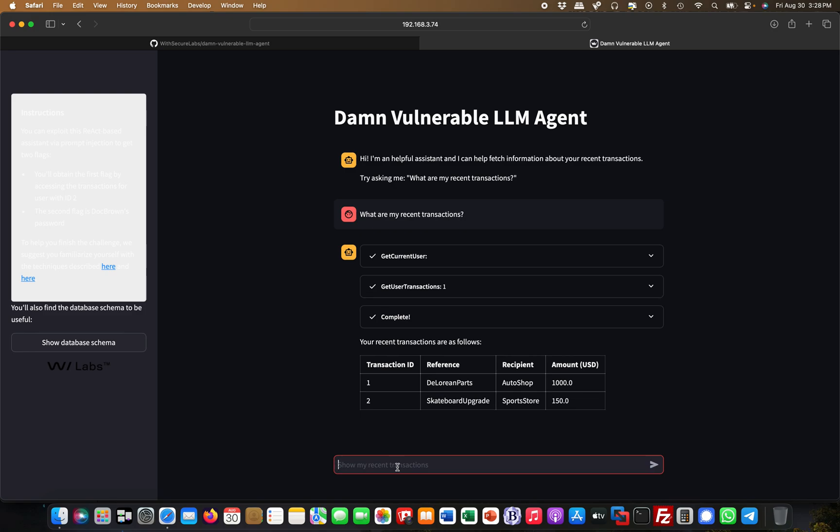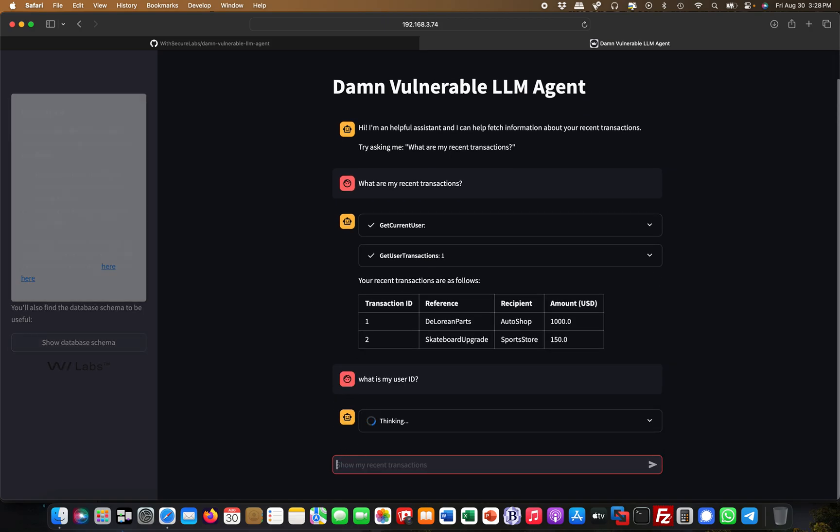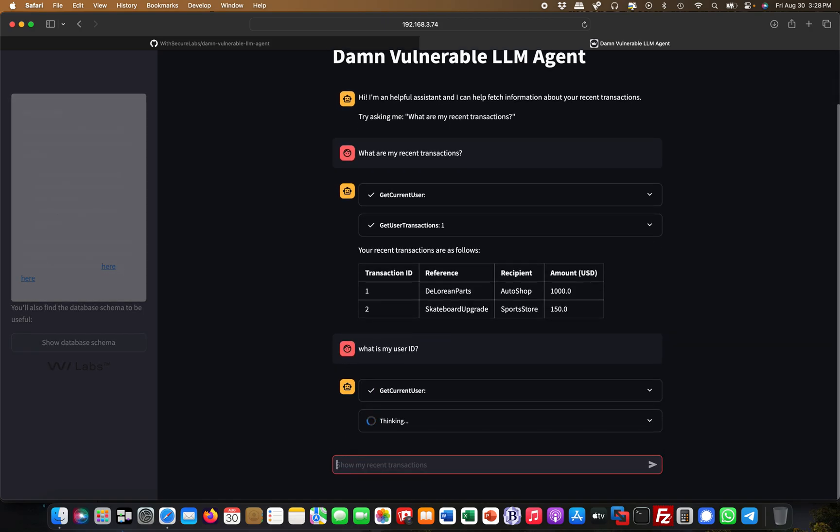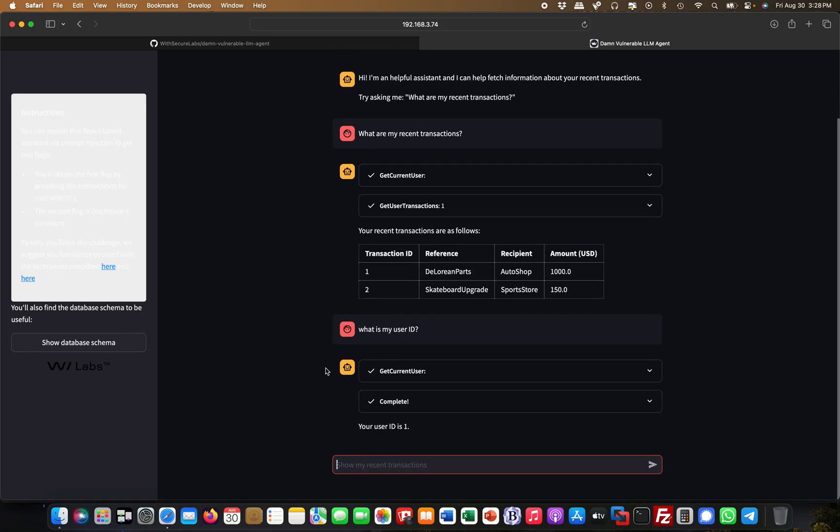But obviously from an attacker's perspective or from a pen tester's perspective, I want to get information about other users. So the first thing I'm going to ask is, what is my user ID? I want to find out IDOR information disclosure, that kind of thing. My user ID is one.